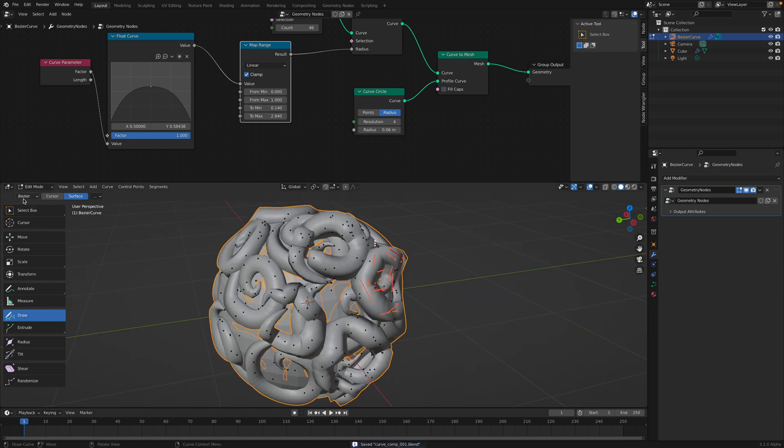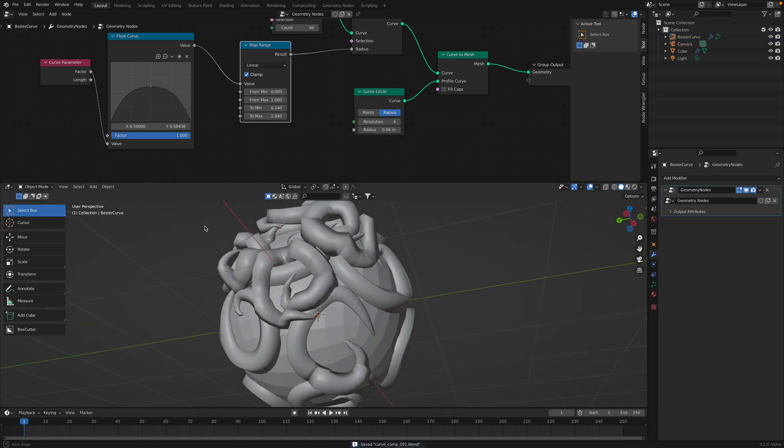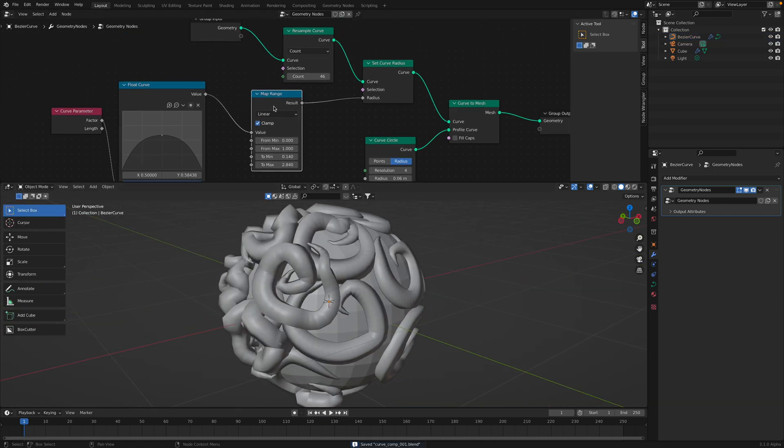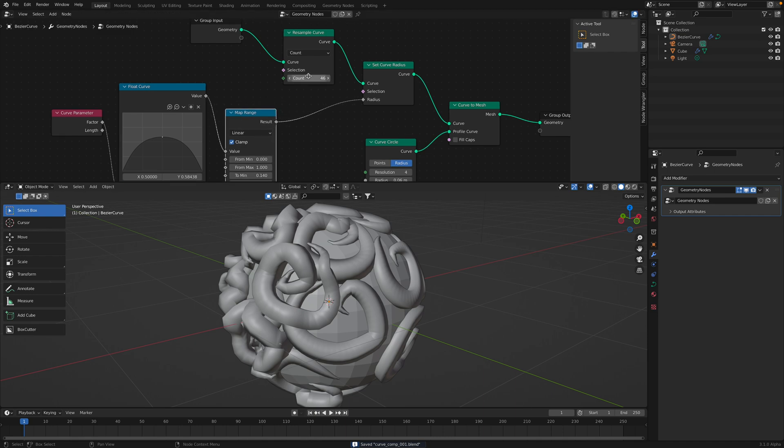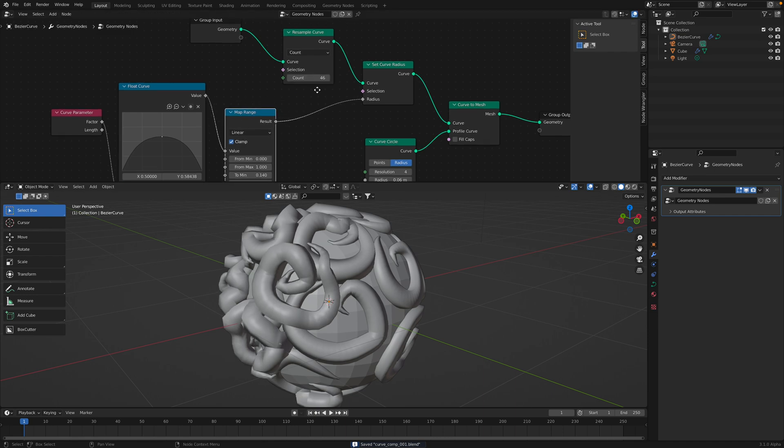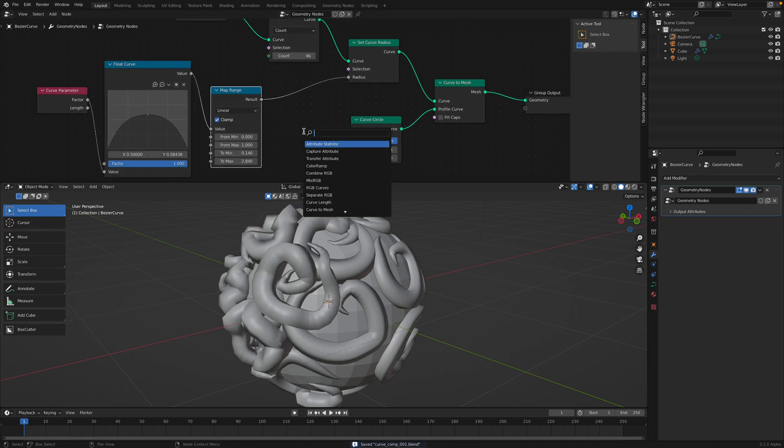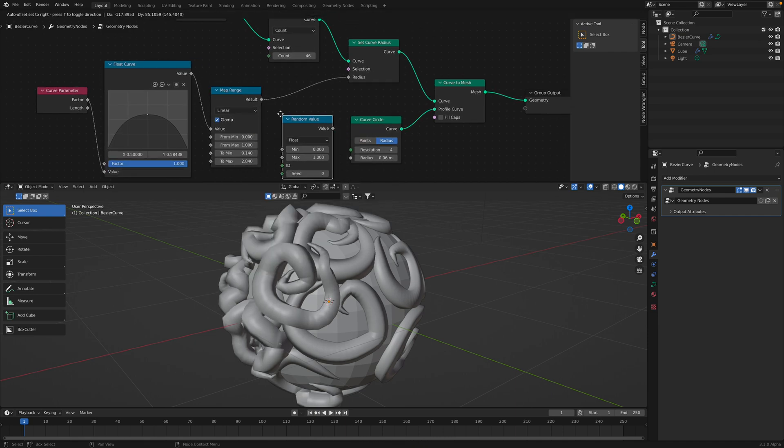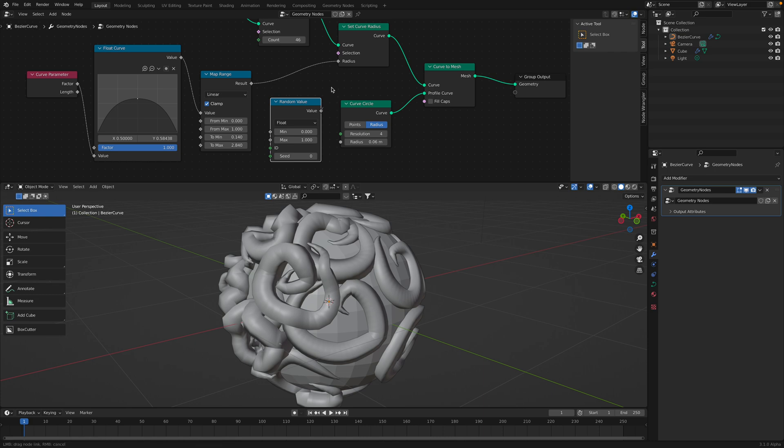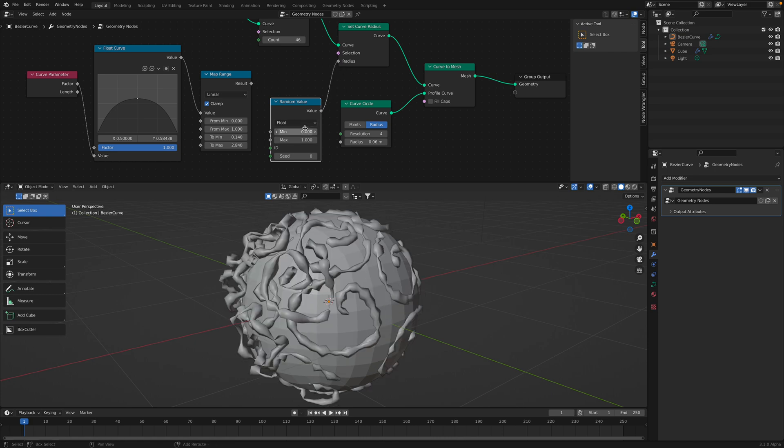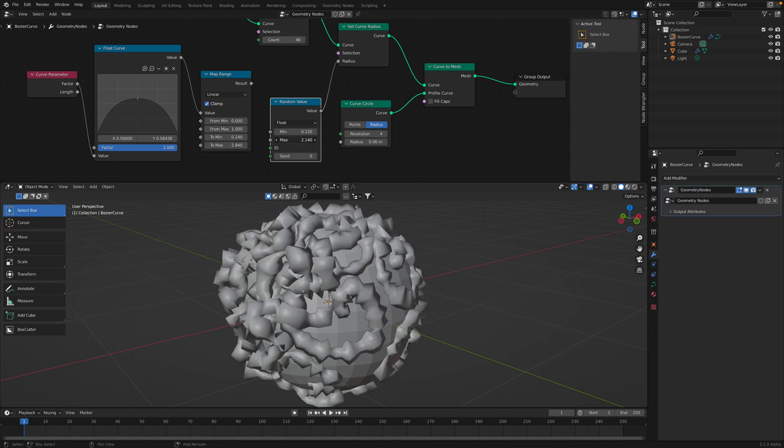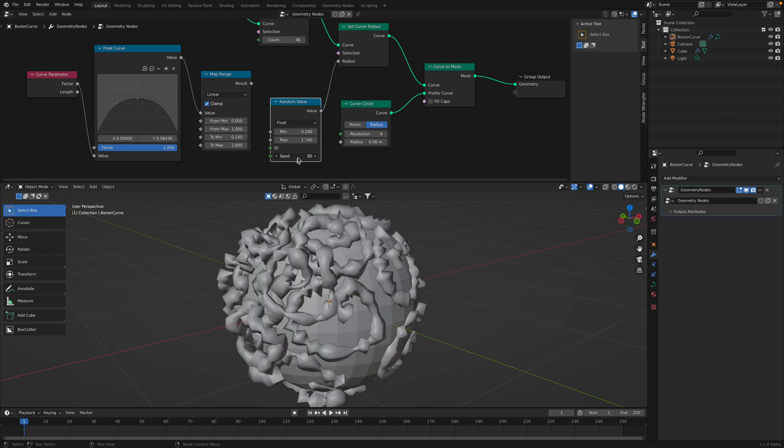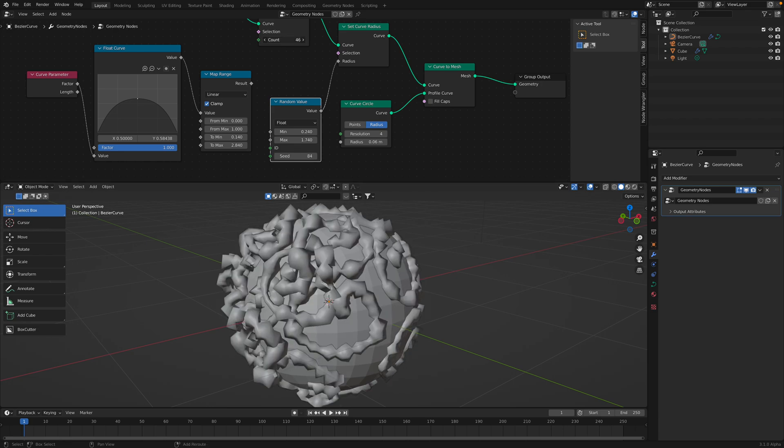If you want this to be more random because you're making like an artwork, you can use random value, just plug this into the radius. This will be more random.